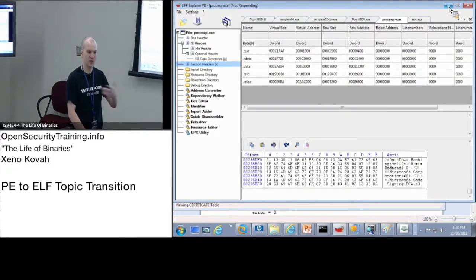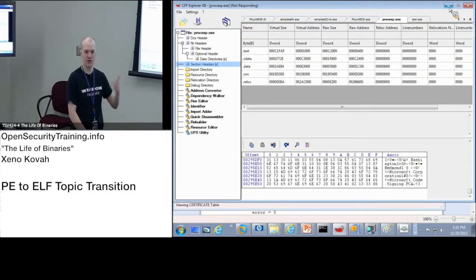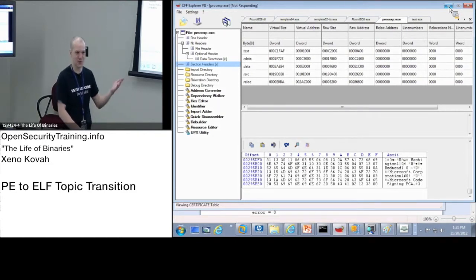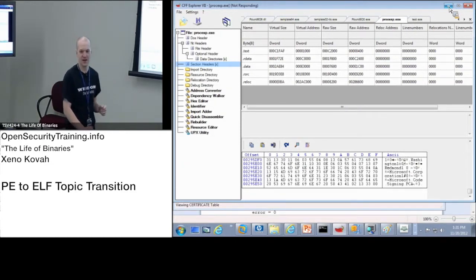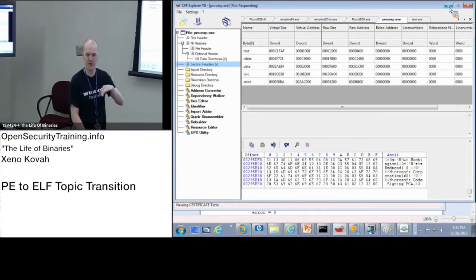But we wouldn't be able to cover it without you having knowledge of the DOS header and the NT header and the data directory and the import address table and the export address table and things like that. So we'll come back to that right at the end to make sure we at least cover from 4 to 4:30, cover that.